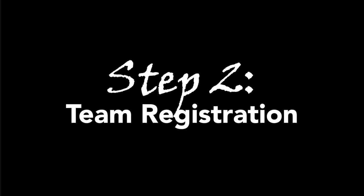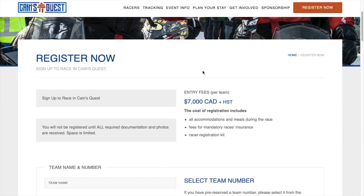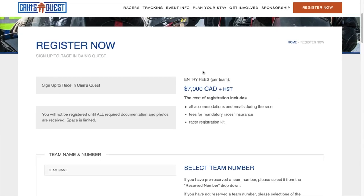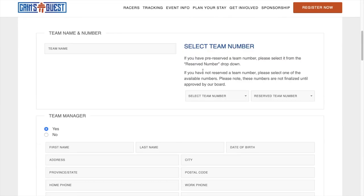Second step is registering your team. Here, you'll fill out all your team information. Enter your team name. Then, using the drop-down menu, select your team number.